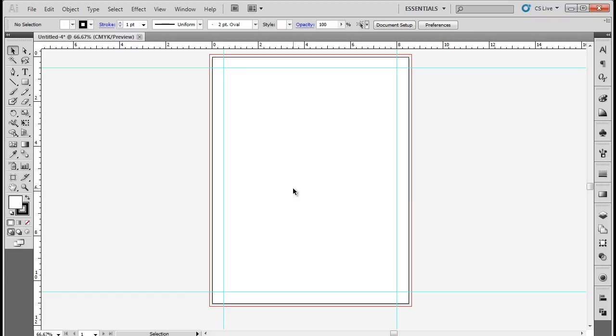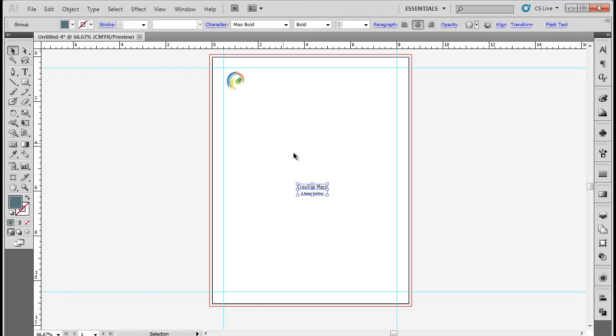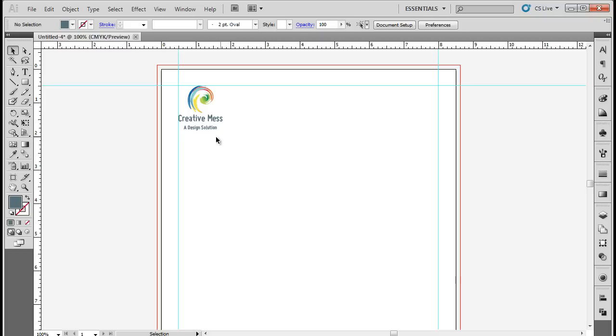Over here, let's copy the logo of the company and place it to the top left corner of the document. Remember to place it inside the margin lines. Now let's copy the name of the company and place it below the logo. Now you can position them accordingly on the document.